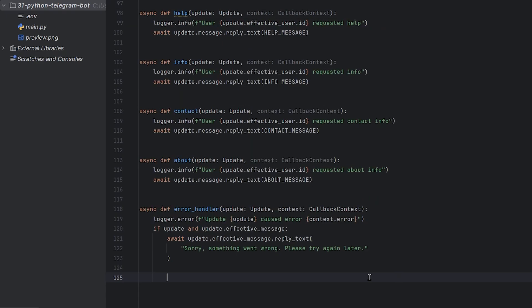Create an error handler. If something goes wrong while our bot is running, we log the error details. And if the error happened during message processing, we send a friendly message back to the user, letting them know there was a problem, asking them to try again later.